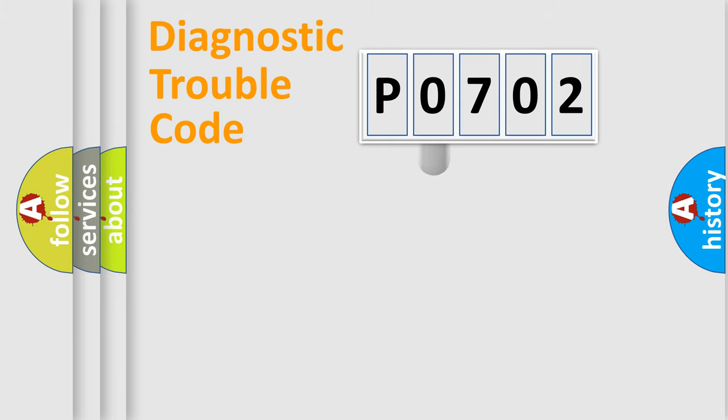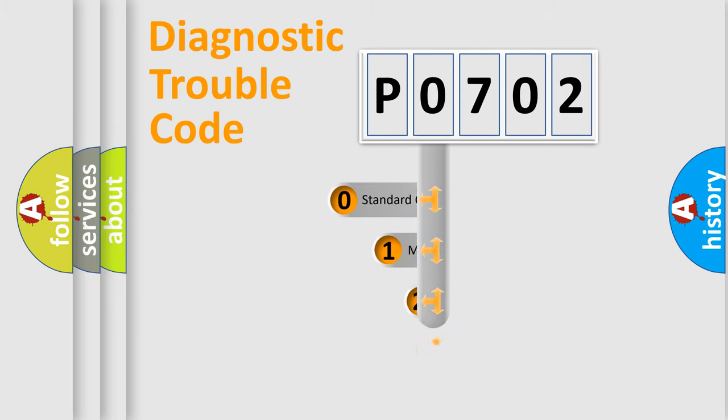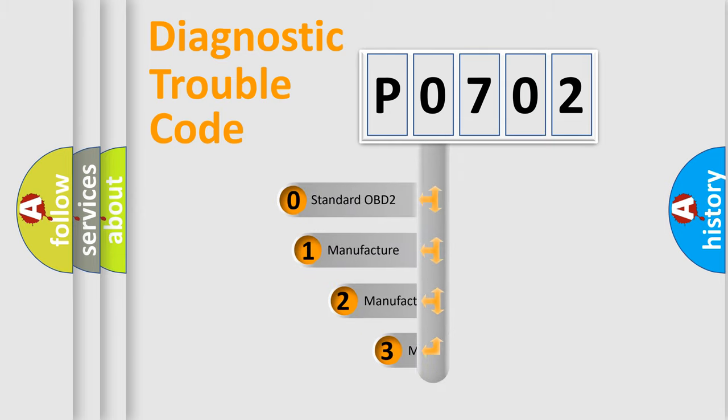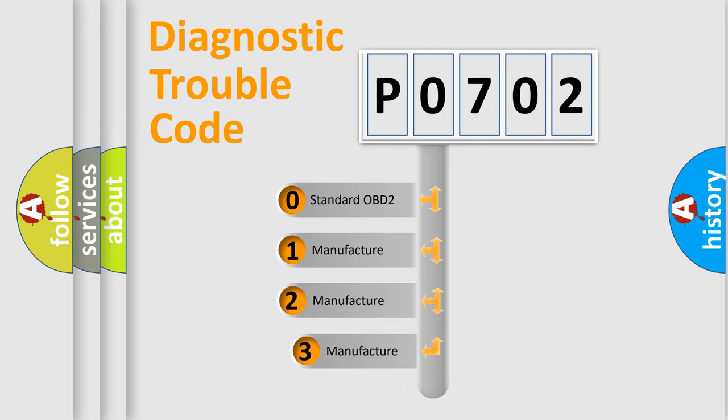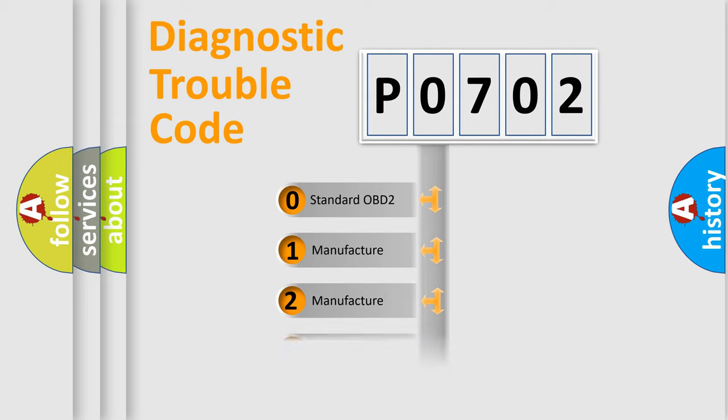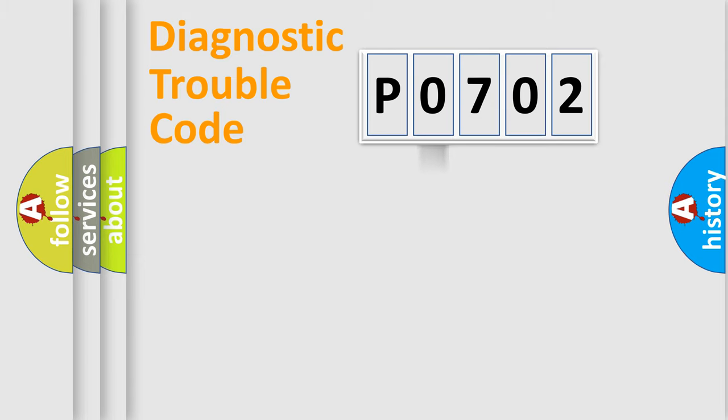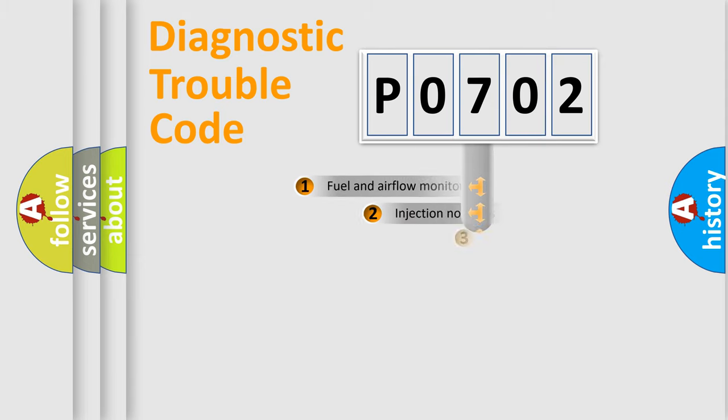This distribution is defined in the first character code. If the second character is expressed as zero, it is a standardized error. In the case of numbers 1, 2, or 3, it is a more prestigious expression of the car-specific error.